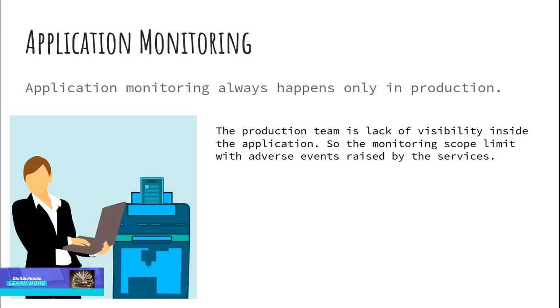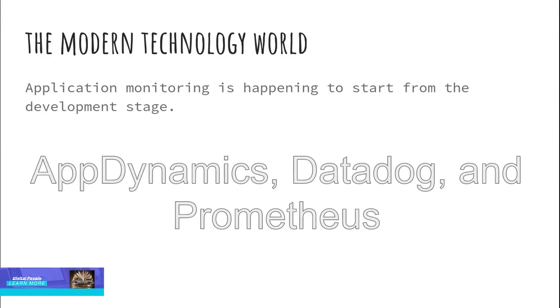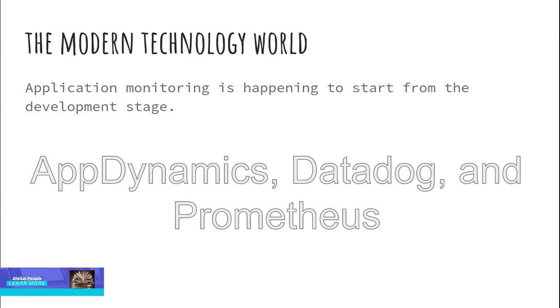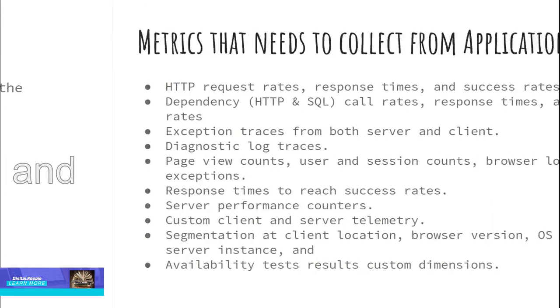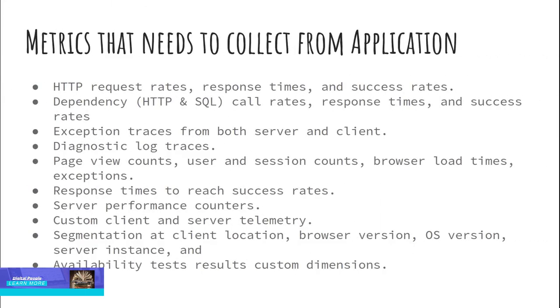However, in the modern technology world, application monitoring is happening starting from the development stage. So the monitoring parameter can be set at the code level to get complete visibility. Some monitoring tools such as AppDynamics, Datadog, and Prometheus give us more insights about applications through agents. The agents embedded in the code collect data and metrics on each stage from web, application, and database. With data and parameters fed into an underlying system, we can see the flow of transactions.